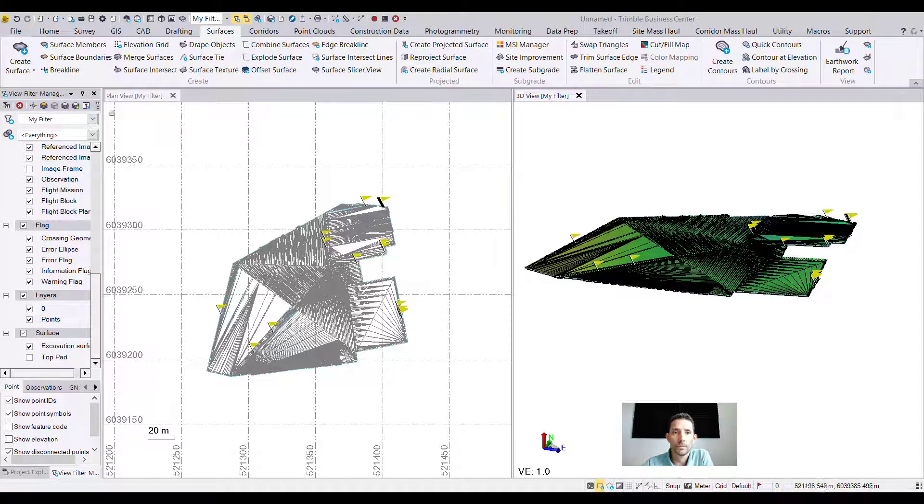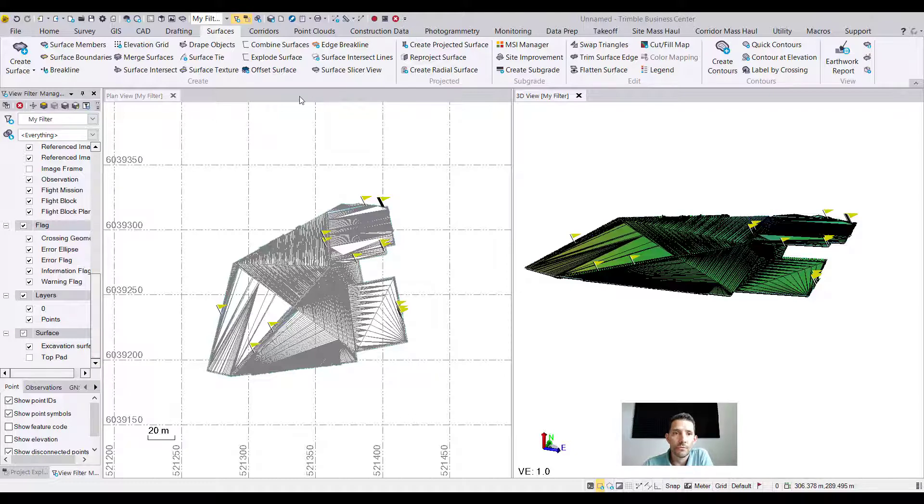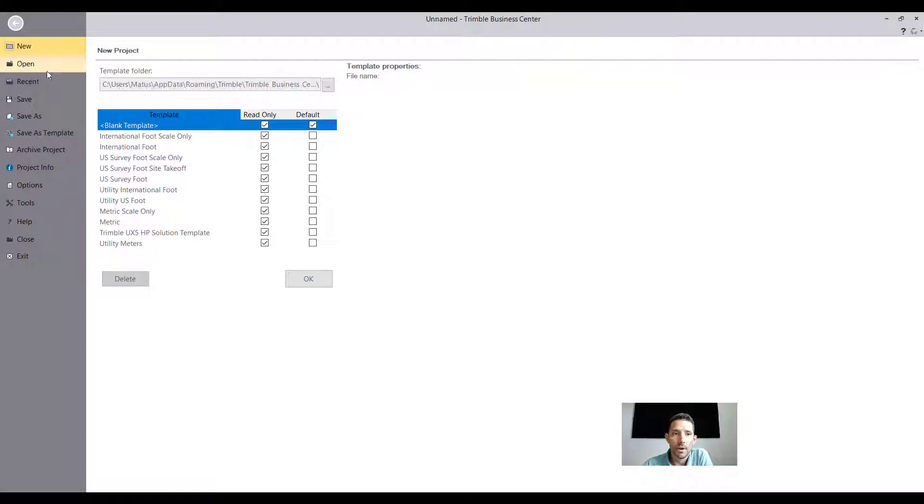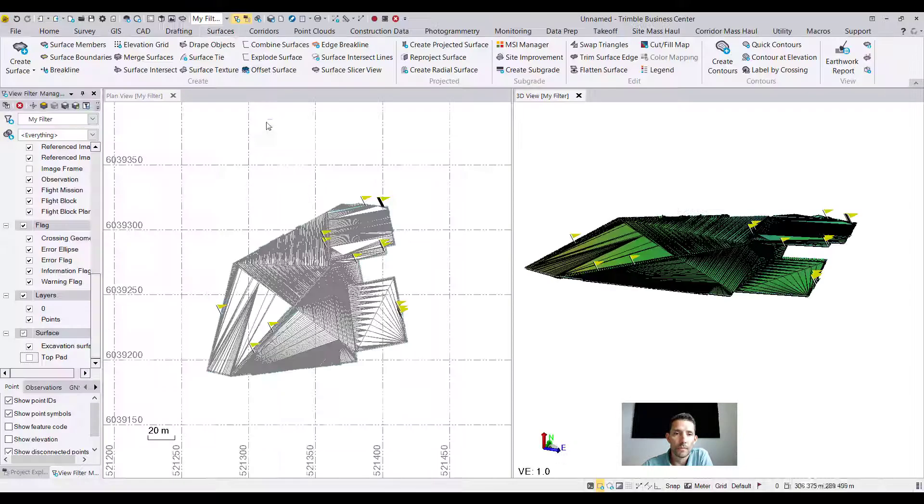Hi guys, today I want to touch base on another command which is new in Trimble Business Center version 5.5, and it is Explode Surface.